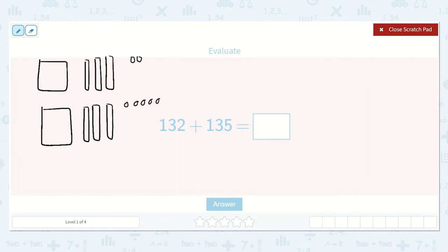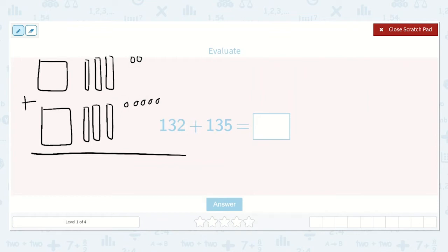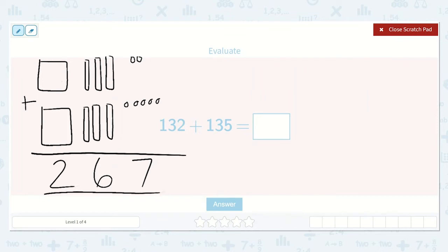Now, if I want to add these numbers together, I can combine what I have. I start with my 1s place and add all the 1s together: 1, 2, 3, 4, 5, 6, 7. There are 7 ones. Now let's count our 10s: 1, 2, 3, 4, 5, 6 tens. And there is 1 two-hundred. So my answer is 267.